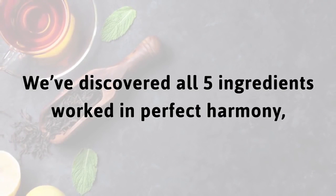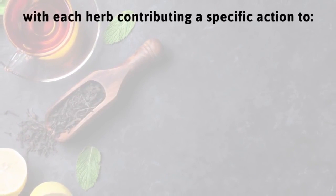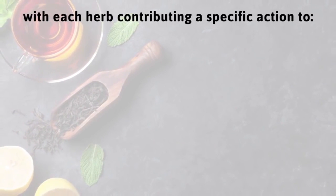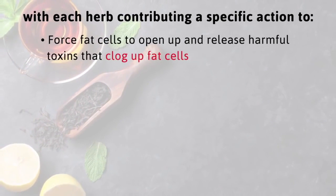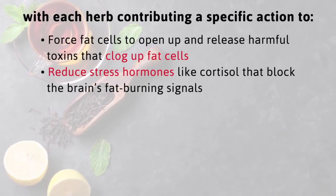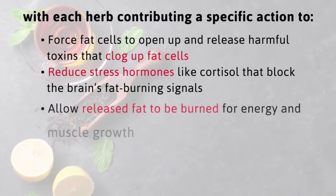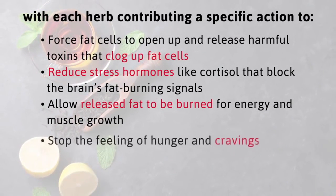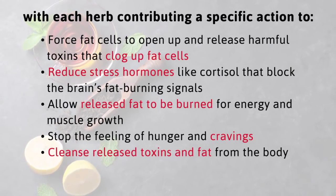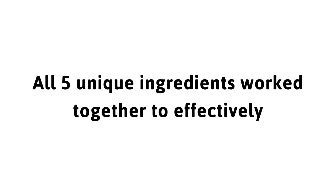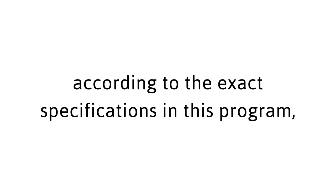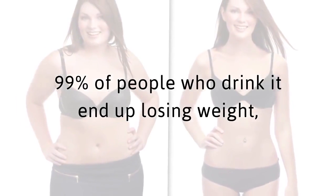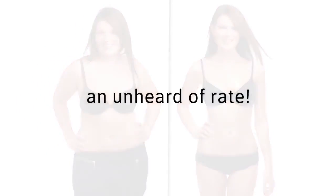We've discovered all five ingredients worked in perfect harmony with each herb contributing a specific action to force fat cells to open up and release harmful toxins that clog up fat cells, reduce stress hormones like cortisol that block the brain's fat burning signals, allow released fat to be burned for energy and muscle growth, stop the feeling of hunger and cravings, cleanse release toxins and fat from the body and much more. All five unique ingredients work together to effectively detox the body to cleanse fat away in as little as four hours. When the red tea recipe is made according to the exact specifications in this program, 99% of people who drink it end up losing weight, an unheard of rate.